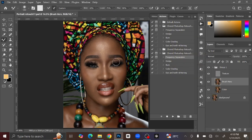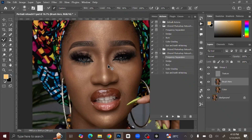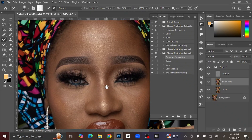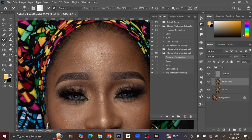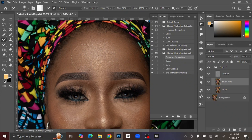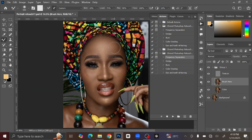Now the action has loaded and everything is set. The next thing to do is to brush the skin. When you brush the skin you can see that the skin is being smoothed. After you have finished brushing and smoothing the skin, you're ready to move on to the next step.